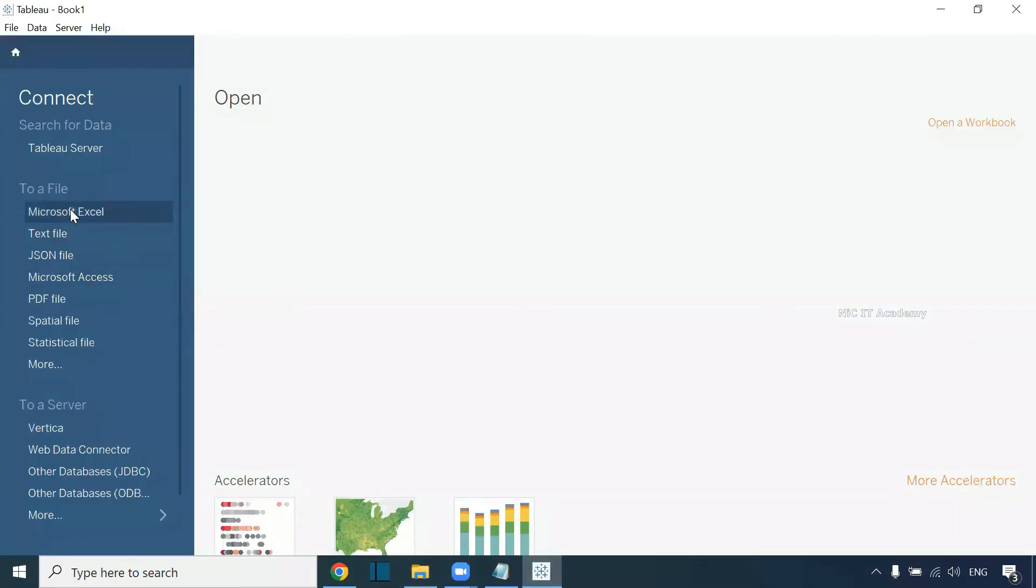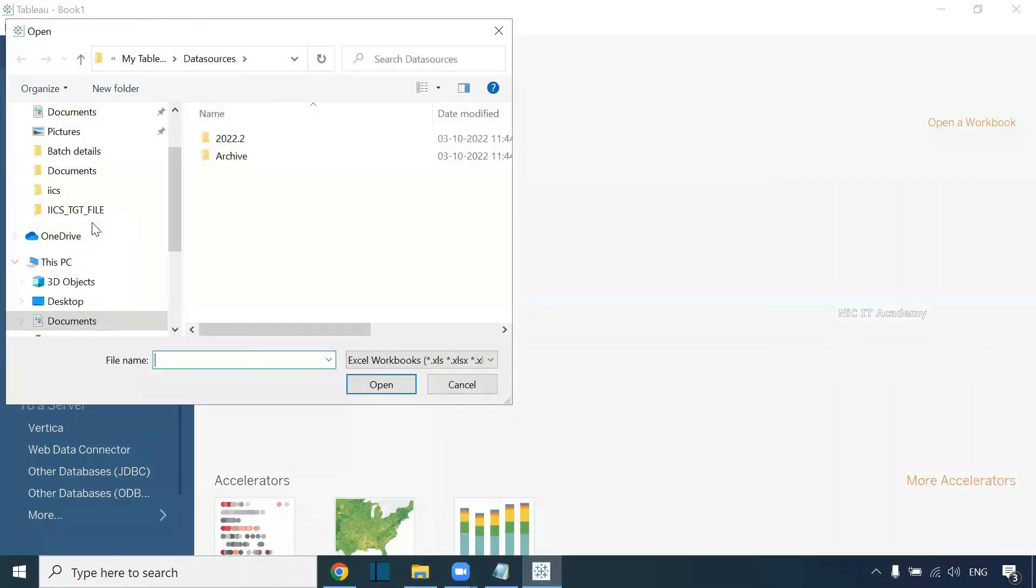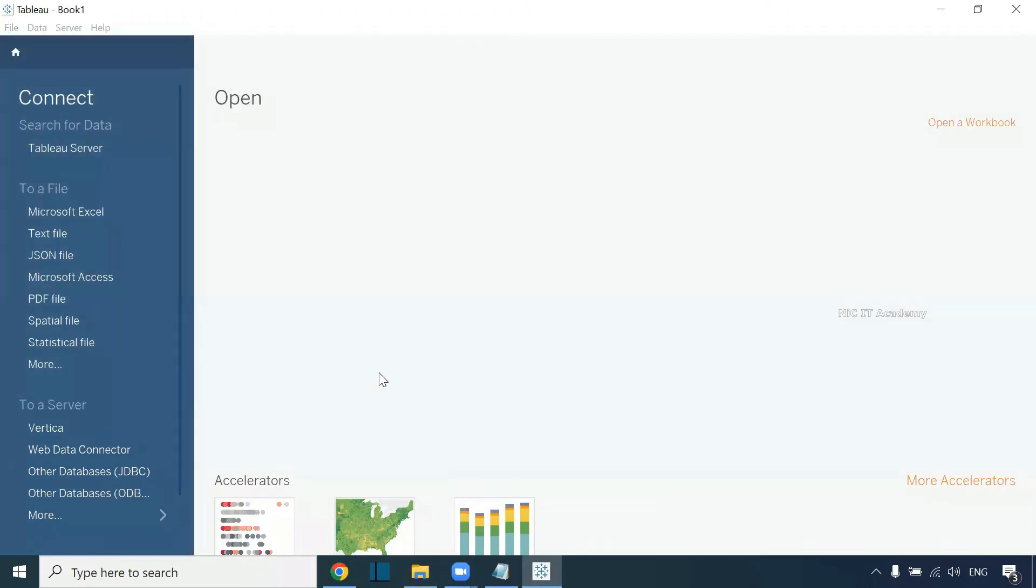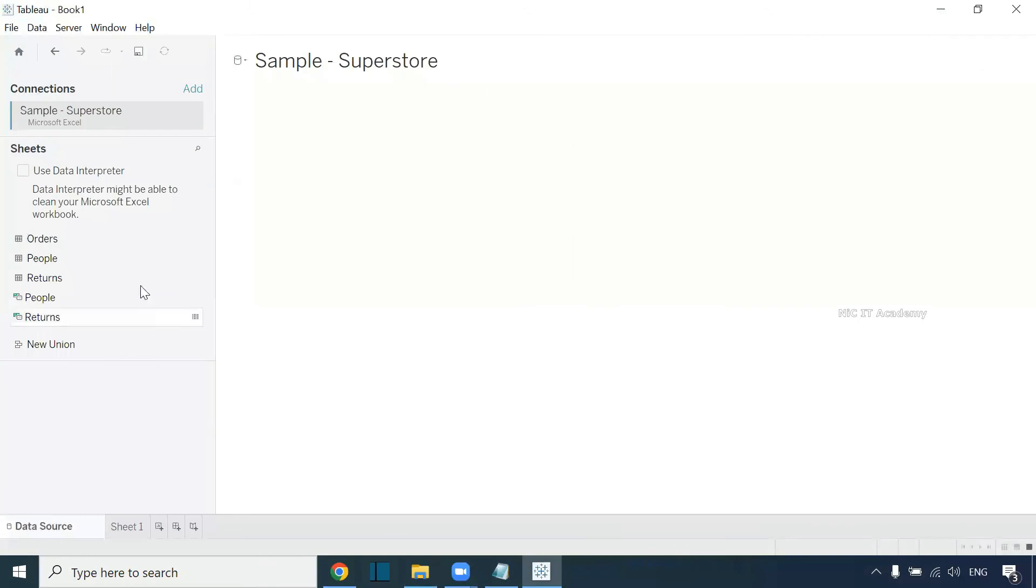You can find the Sample Superstore. You can use the Sample Superstore to create some basic charts. Go to Microsoft Excel. You can go to this particular page. You can get the Sample Superstore and start using it.